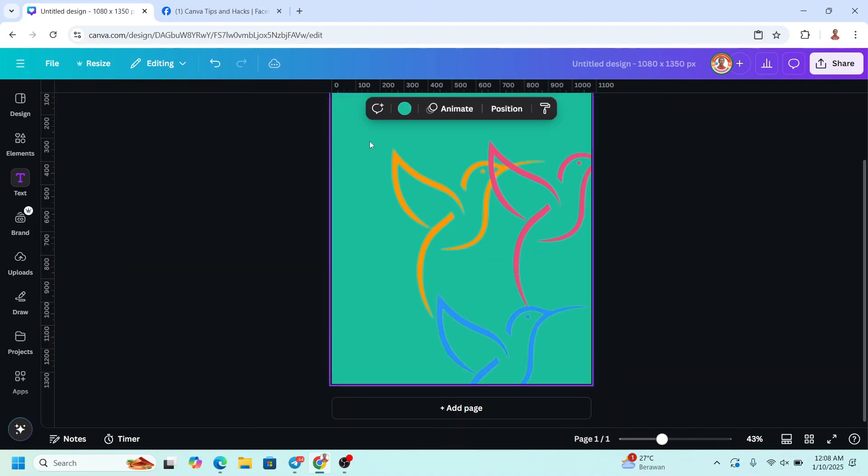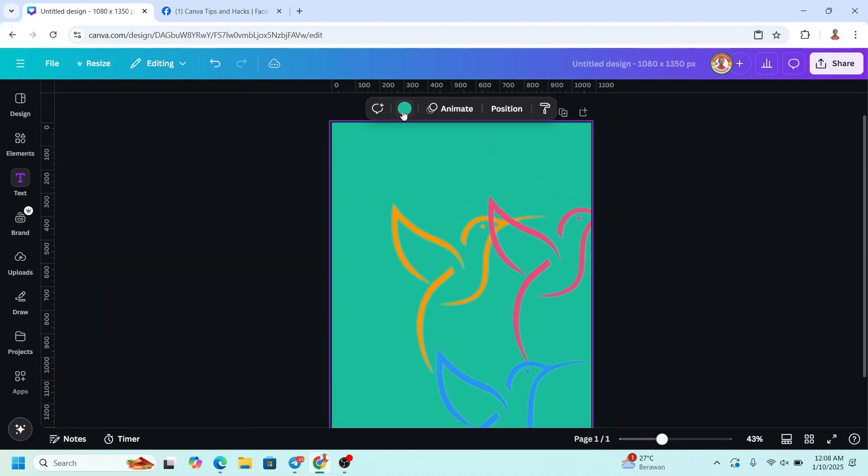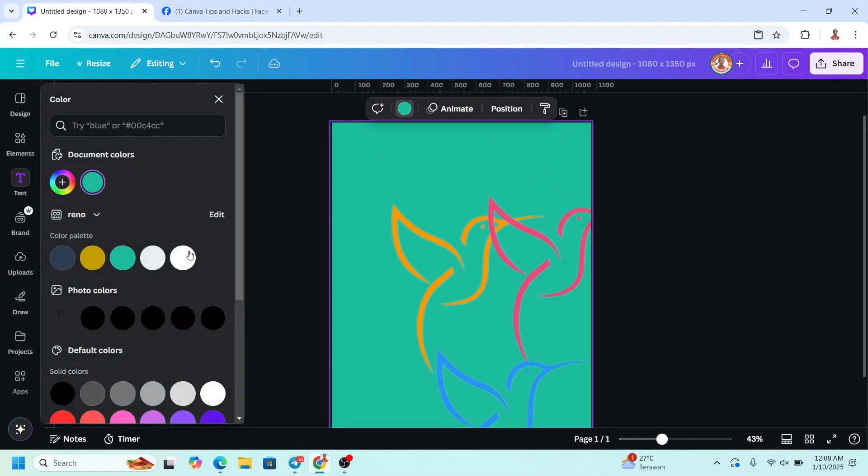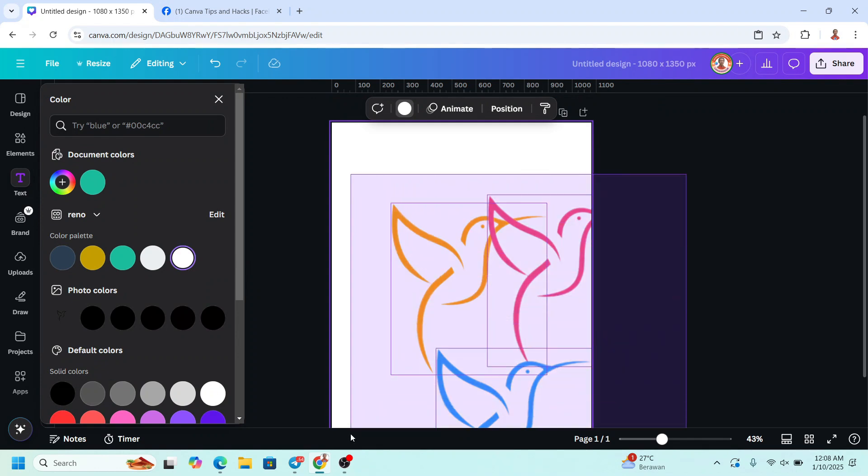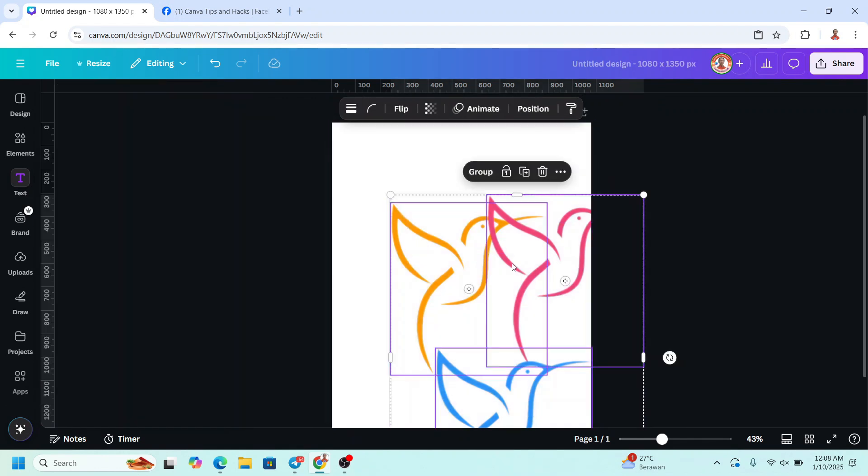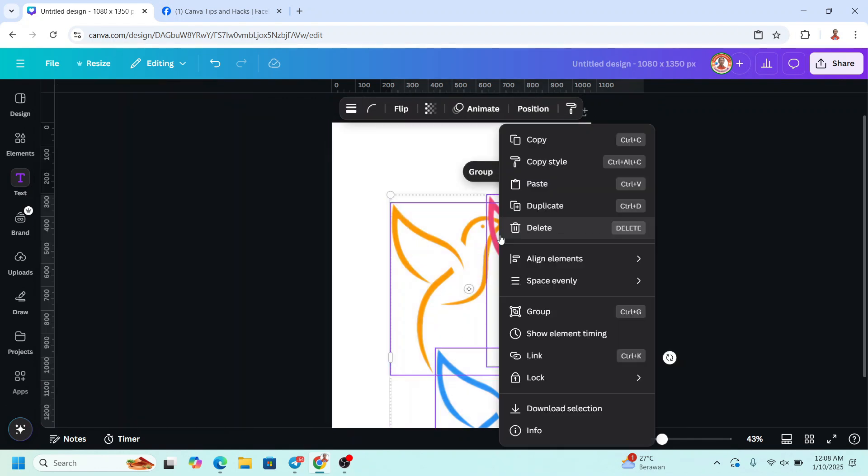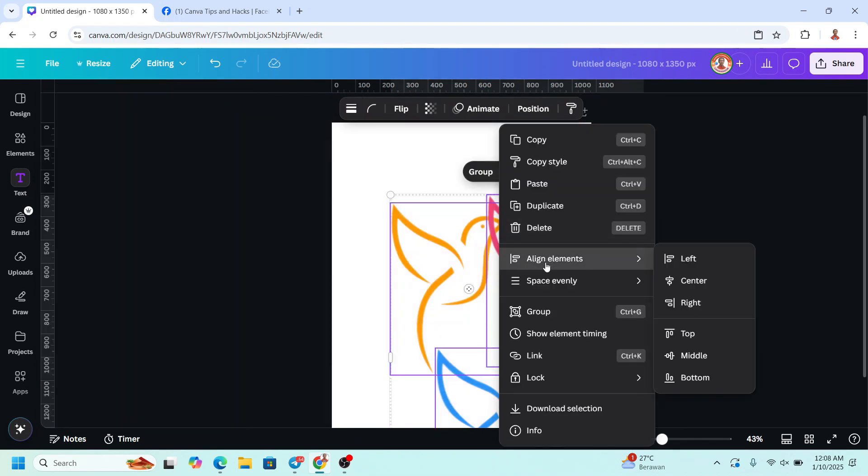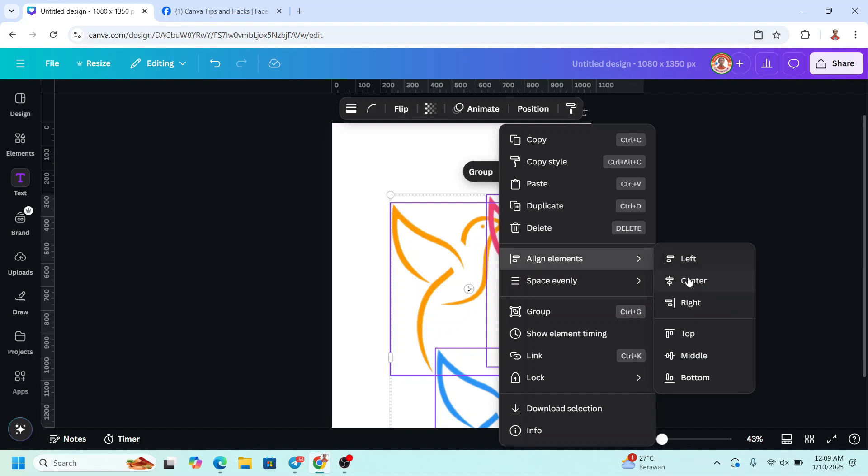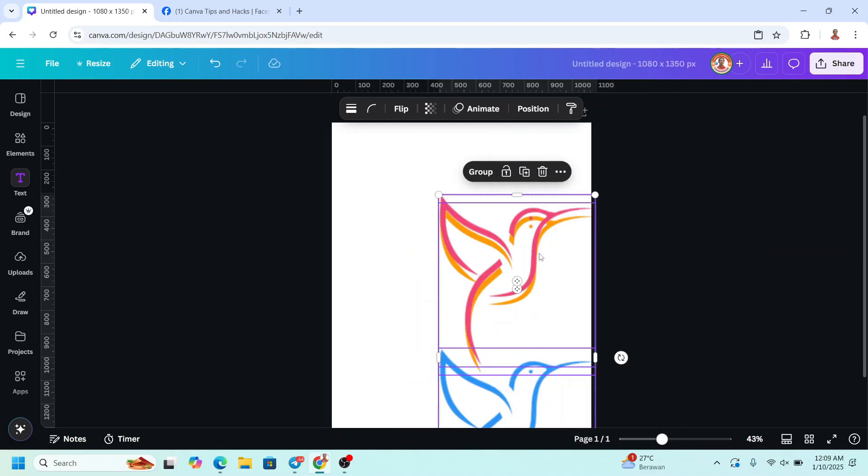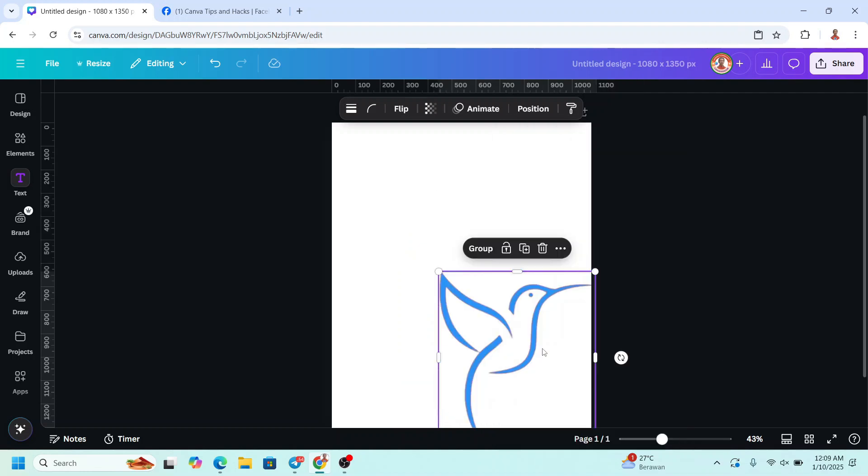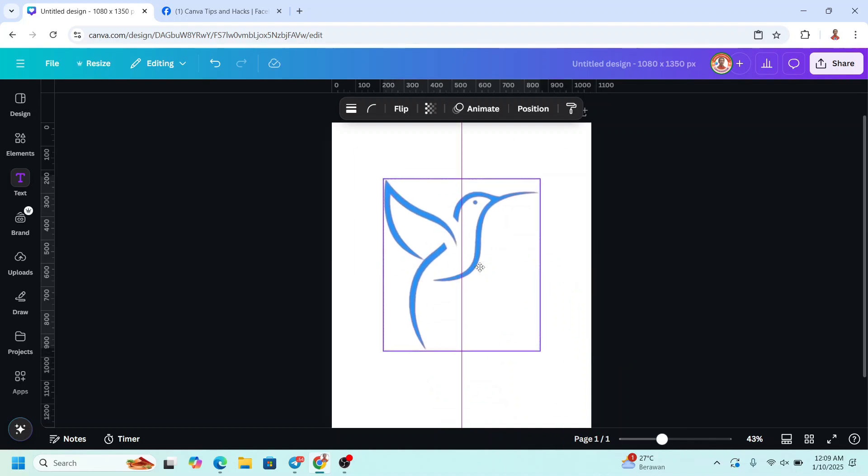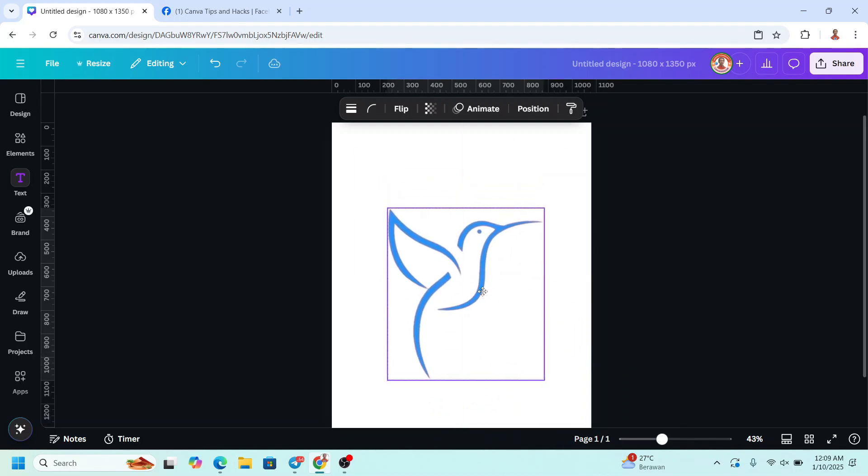All right, now I will change back the page background to white and then select this three hummingbirds and right click, Align element, center. Right click again, align element, and middle. Now move it to the center.